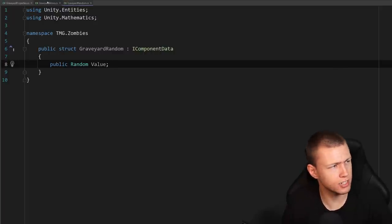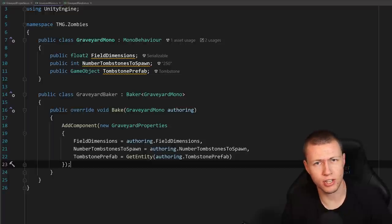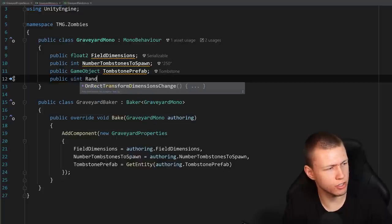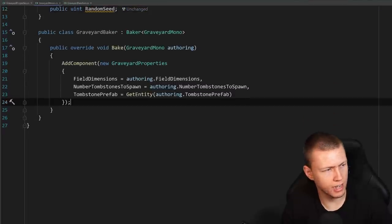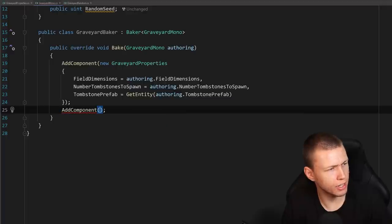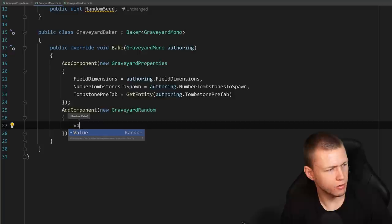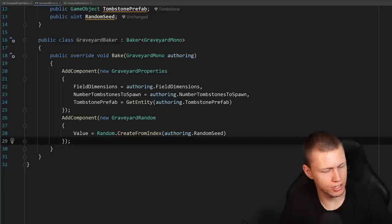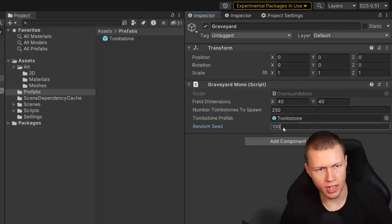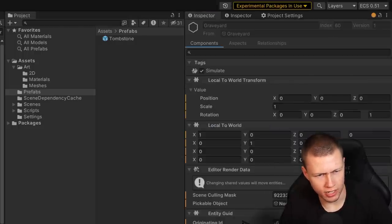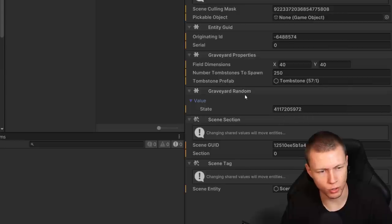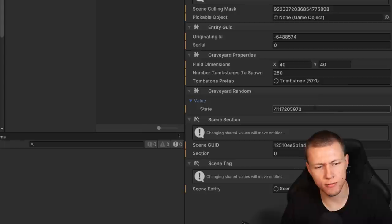We also add a public uint 'randomSeed' to GraveyardMono. In the baker, after adding GraveyardProperties, we add another component: a new GraveyardRandom with value set to Random.CreateFromIndex(authoring.randomSeed). Back in Unity, set the random seed to 100 on the graveyard entity. In the entity inspector during play mode, GraveyardRandom appears with a 'state' value showing a long number representing the current random seed, which changes each time a random number is generated.